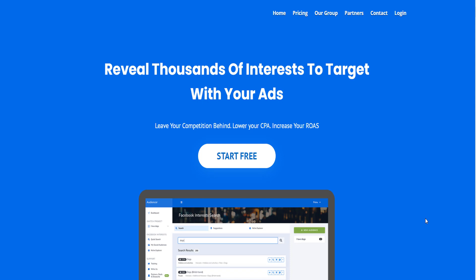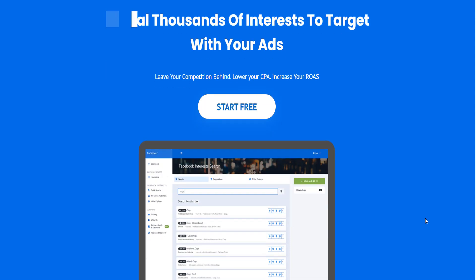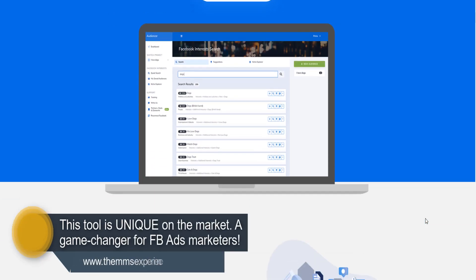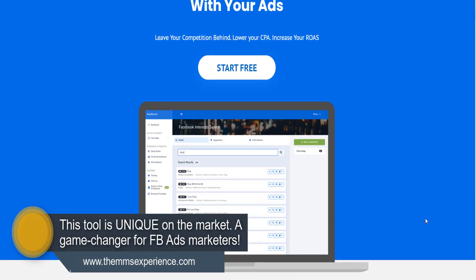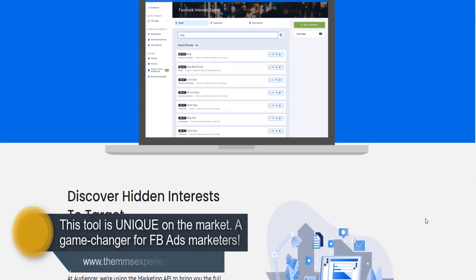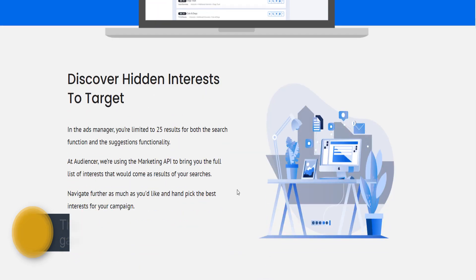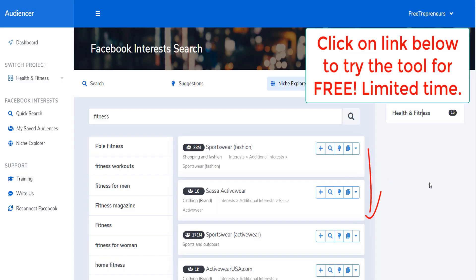If you run ads on Facebook, you want to watch this video until the end because I'm going to show you a tool that is going to change the way you run Facebook ads and save you a lot of money by reducing your cost per click, by helping you find hidden interests that other marketers on Facebook are not necessarily targeting. Here is an example.